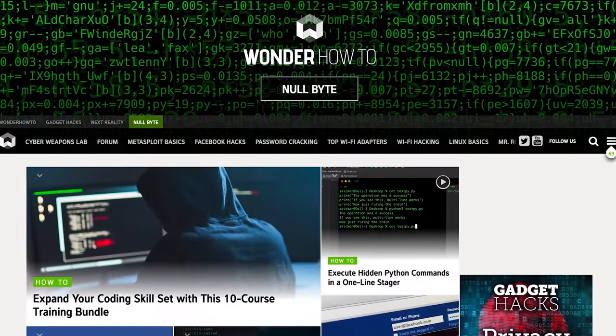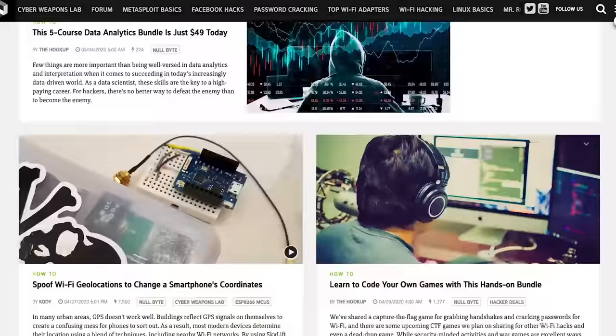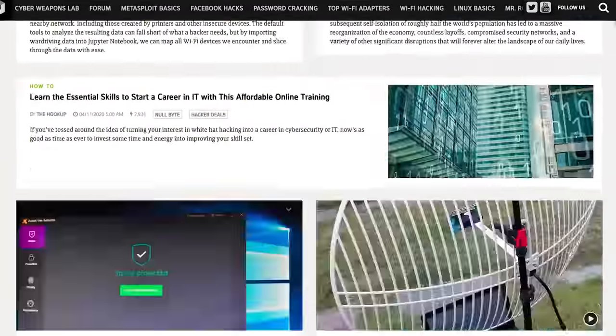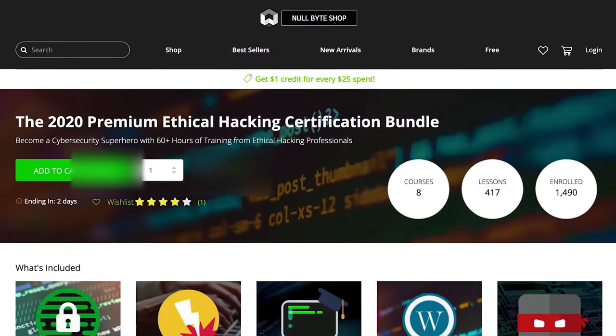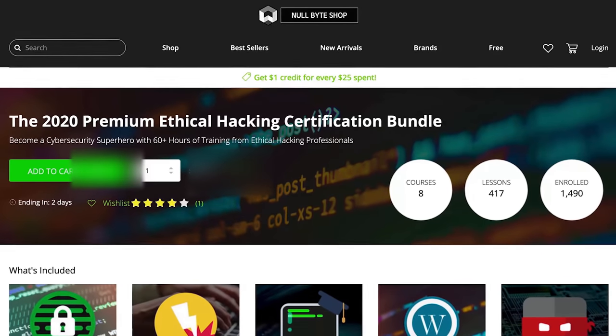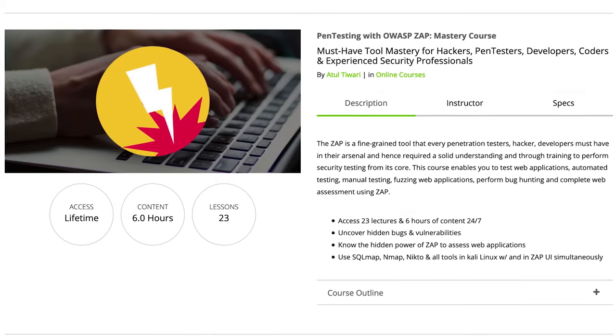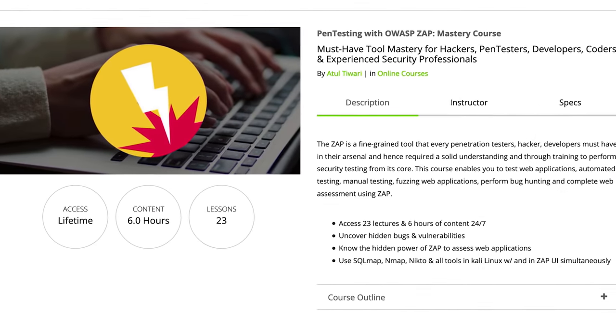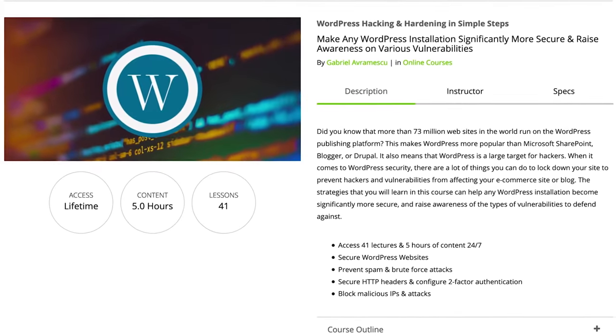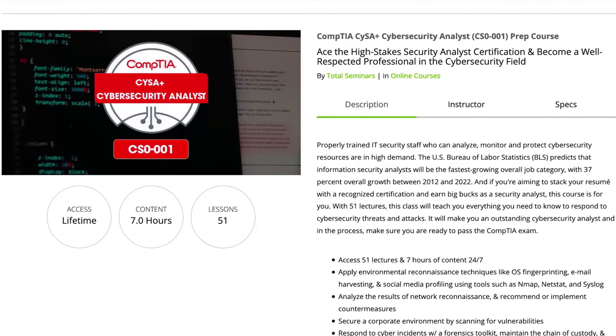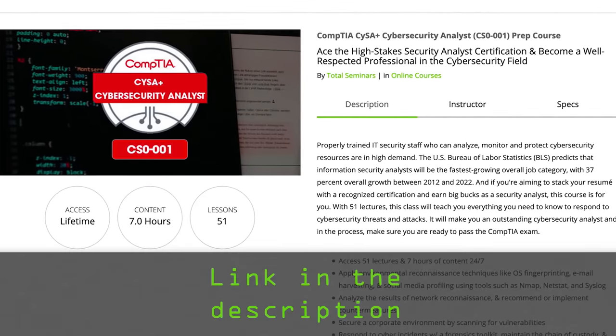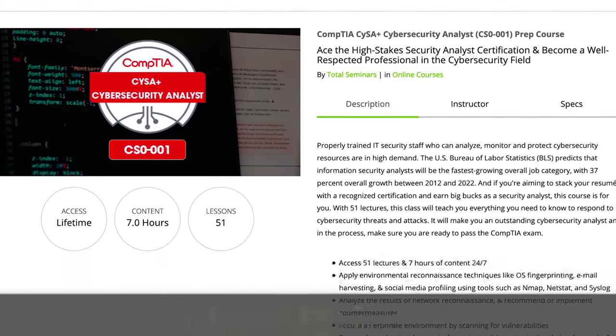If you liked this tutorial, be sure to check out our website where we have hundreds of free articles and videos as well as premium paid content like the ethical hacking certification bundle, which features pen testing with OWASP, WordPress hacking and hardening, and the CompTIA cybersecurity analyst prep course. Check out the link in the description below.